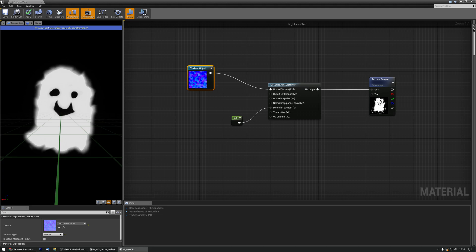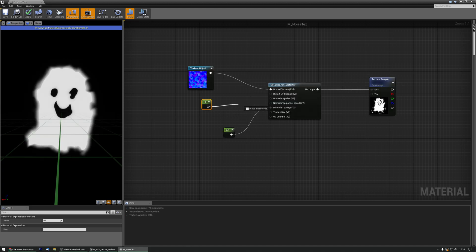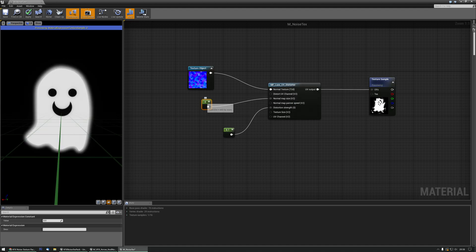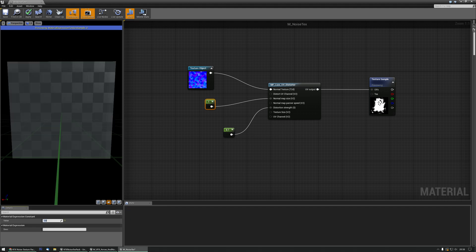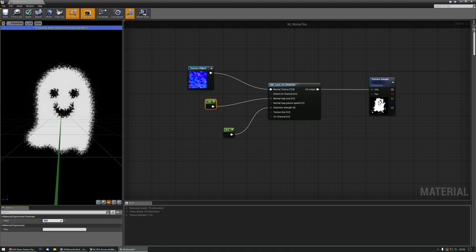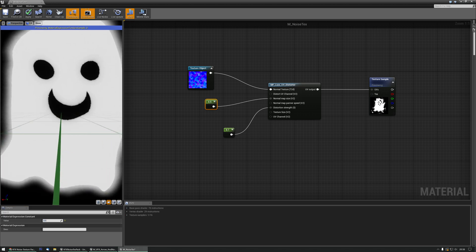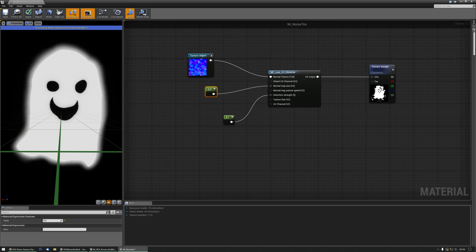First off, we maybe want to change the noise effect on it — make it bigger or smaller. We can easily do that with a scalar parameter and change the noise UV scale. At one it's basically one full texture; at two, three, or ten you get different results. Let's go to five to set the texture size — that looks a little bit better.